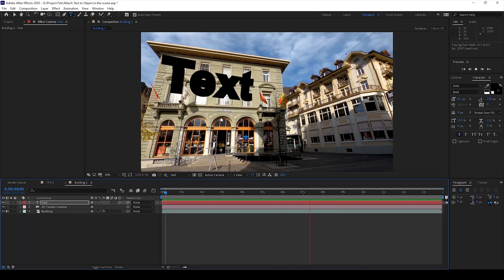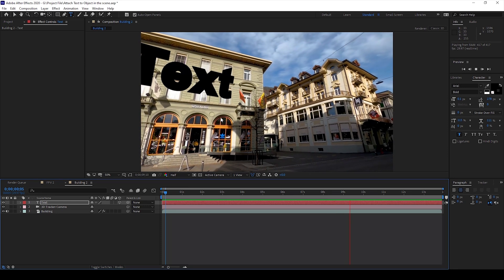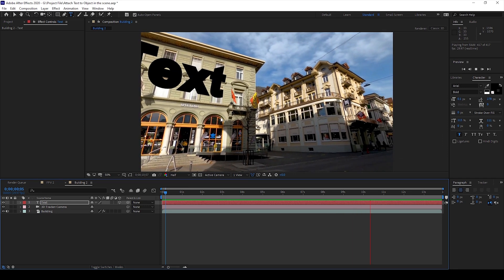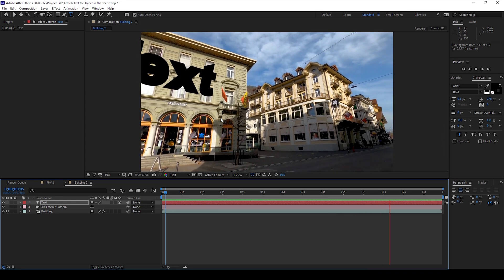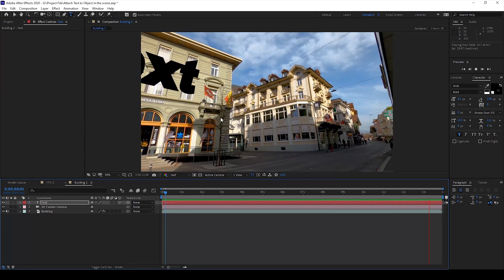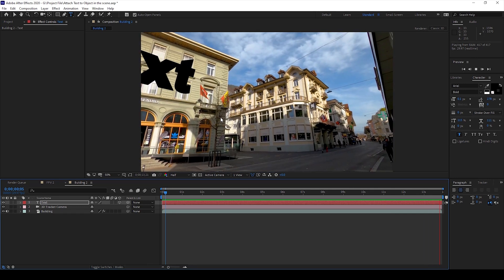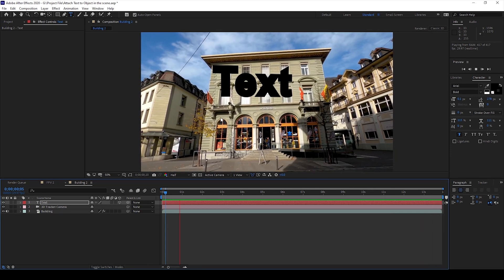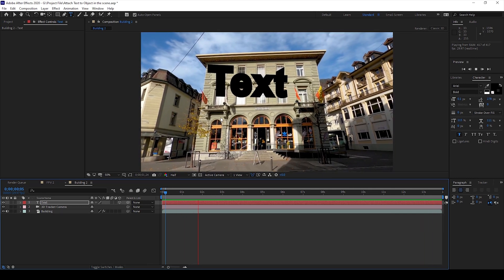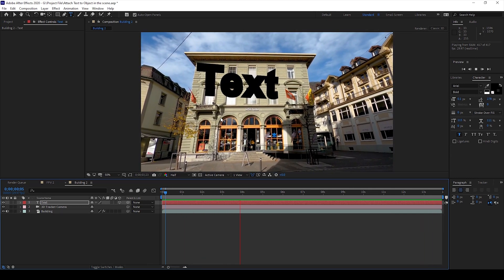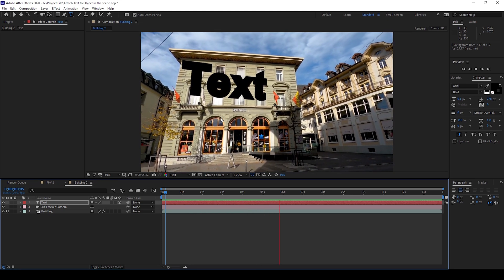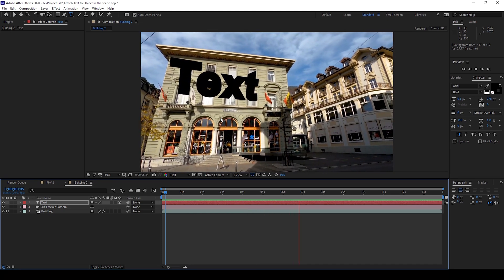You can basically do the same thing with images as well. You'll have to use null objects. I'll do an in-depth tutorial on that but for now this is how you attach text to an object in our scene using 3D camera tracker.